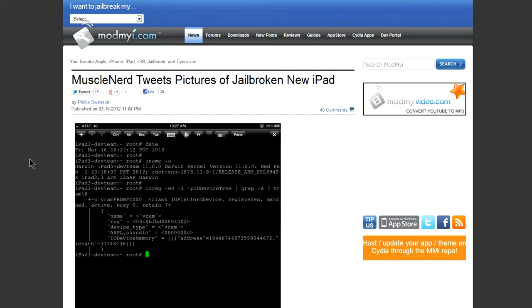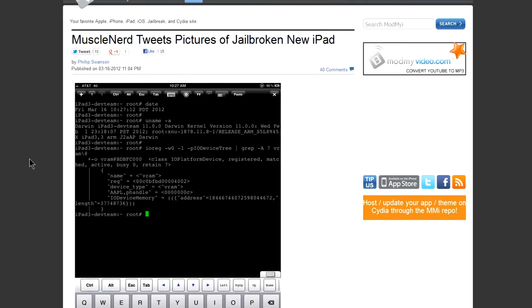What's up guys, it's Tech Nui here today and I'm going to be talking about the jailbreak news for the new iPad.